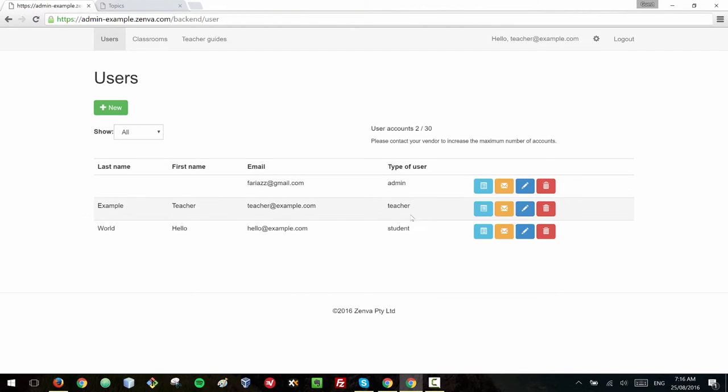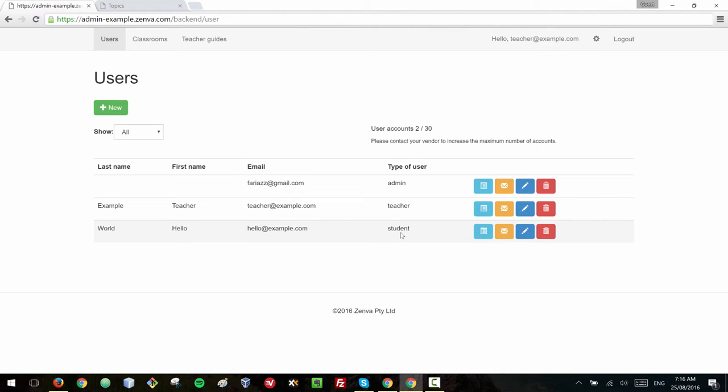So as you can see it's up to you if you want to give access to more teachers and if you are running out of accounts, the first thing that I would do would be to delete accounts of students who are no longer in the class and that can free some spaces for new students. If you do need more accounts then please contact us and we can arrange that for you.